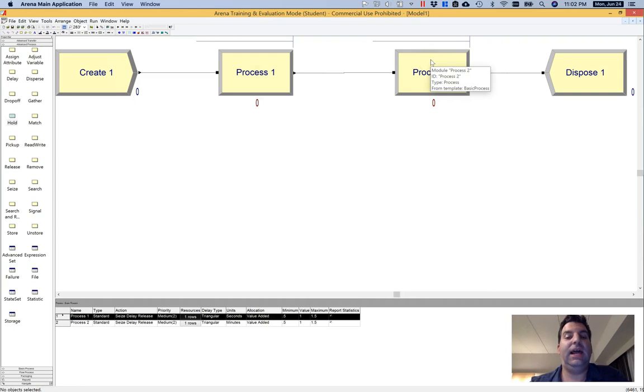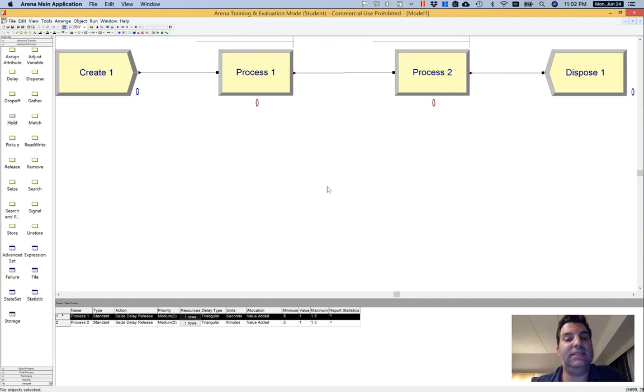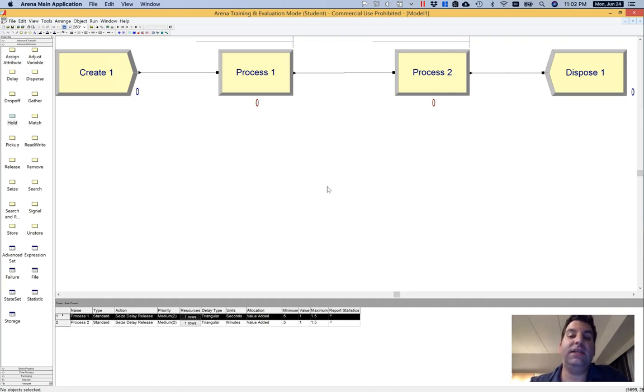Now, it may not matter to you where an entity queues up just so long as they queue up for the same amount of time as they do in a real system. But when we want to validate these systems or when we simply want to make an argument about, say, bottlenecks in our systems, it's really nice if our entities can queue up in the same locations that they do in the real systems.